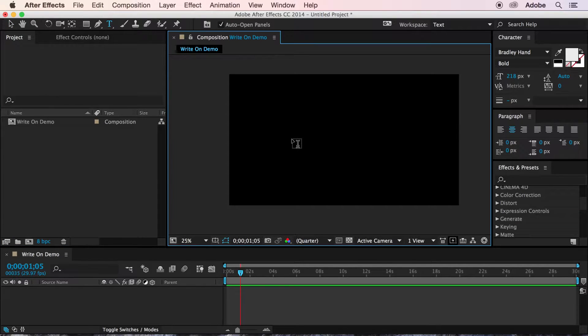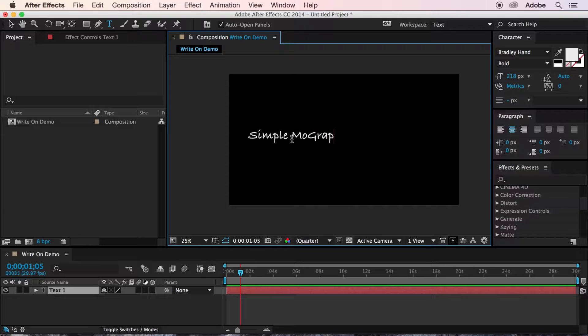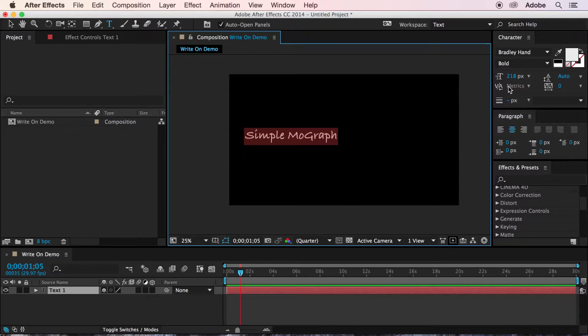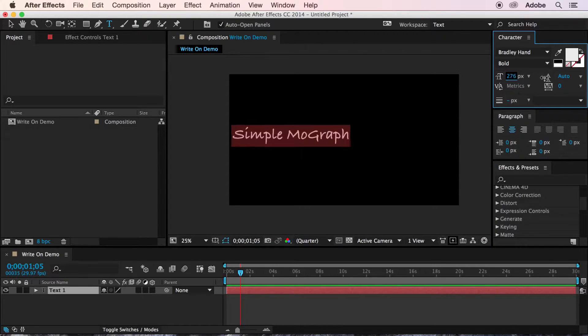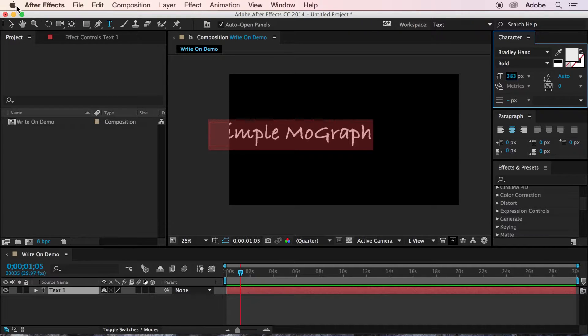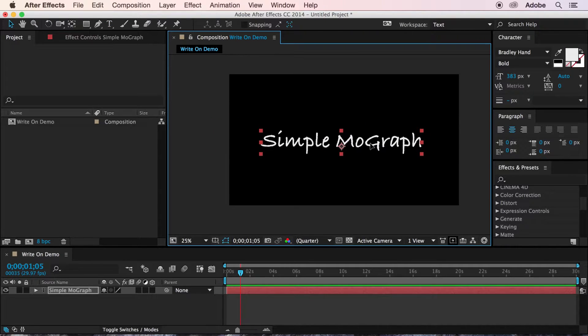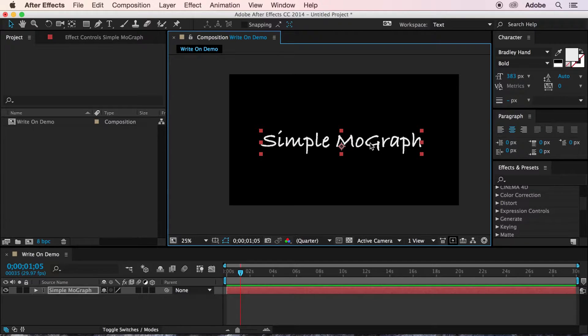First, you'll need to create your text layer. And you'll want to make all of your decisions about scale and position and kerning and leading at this point ahead of time. Because if you need to make any changes, you'll essentially need to start the animation all over again.